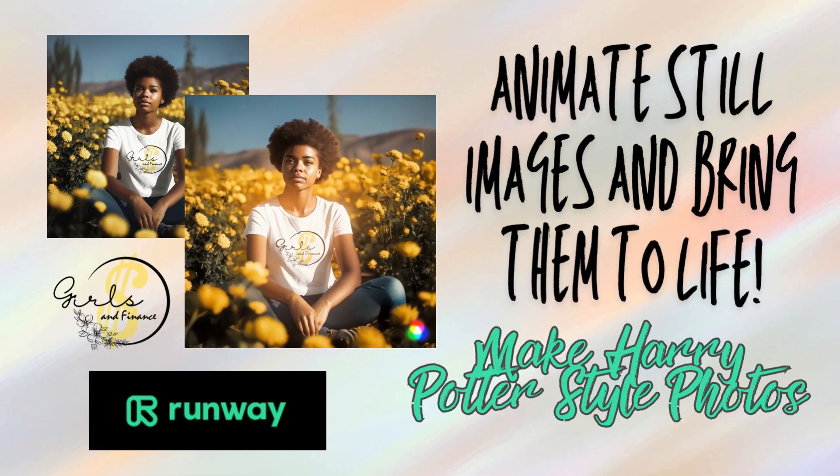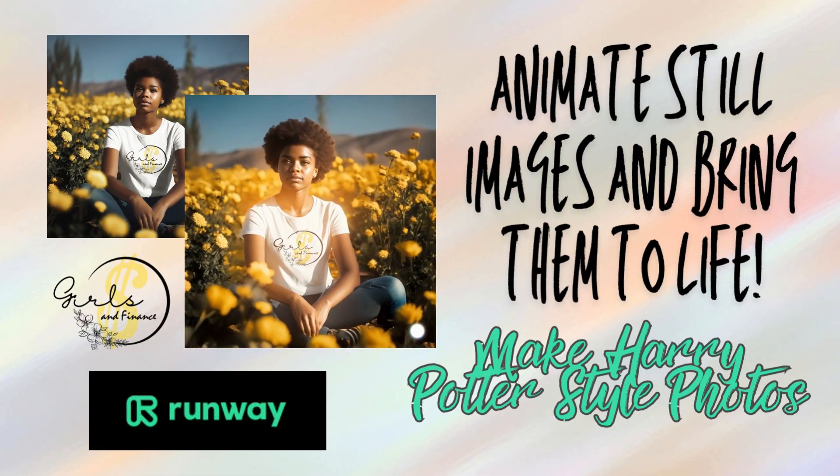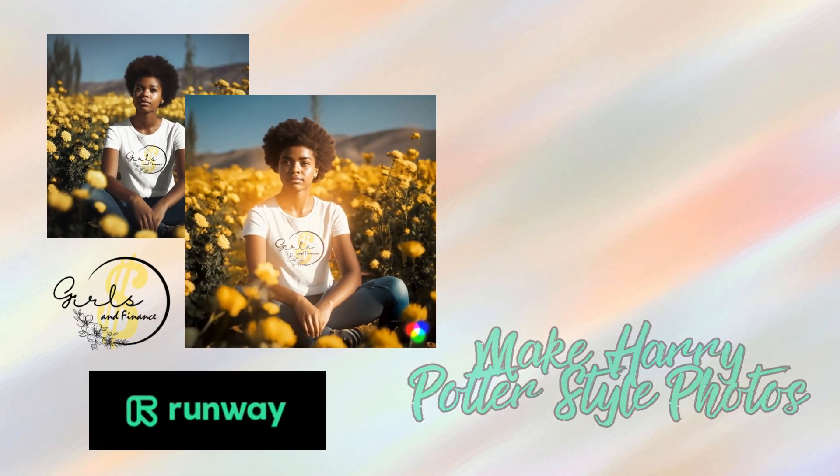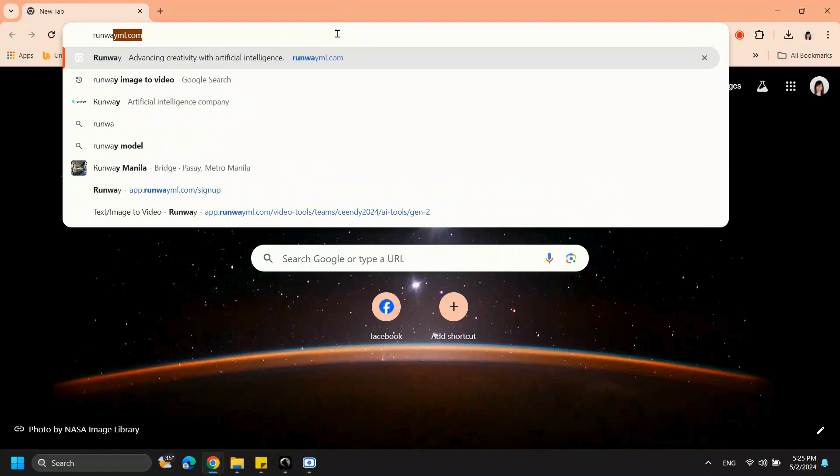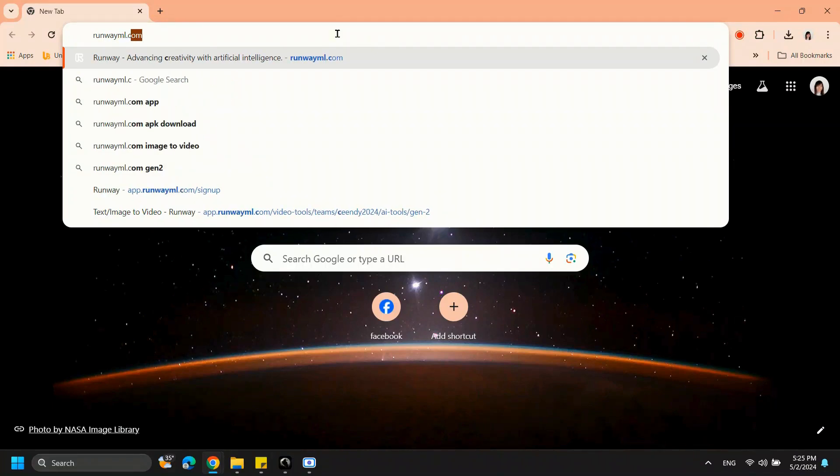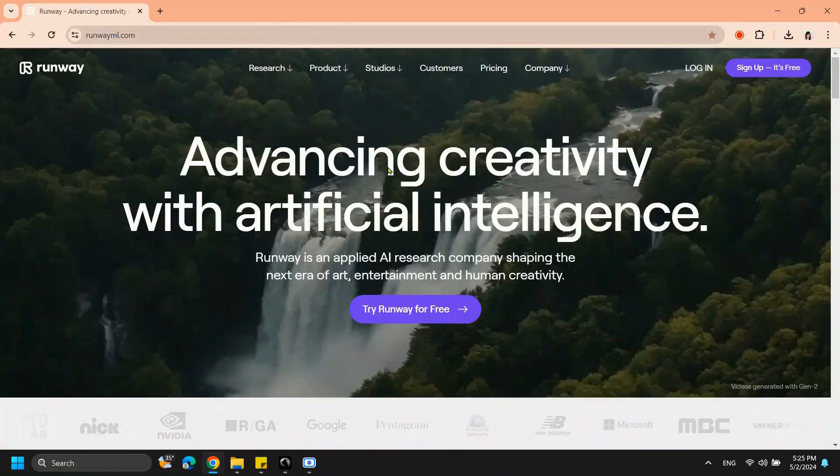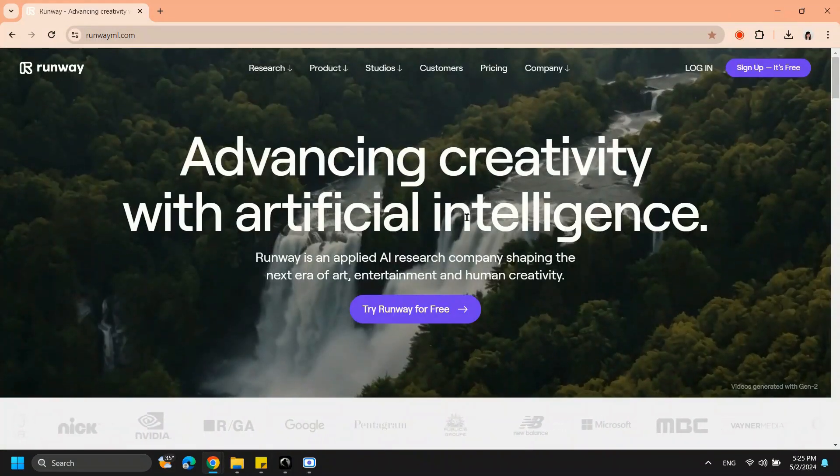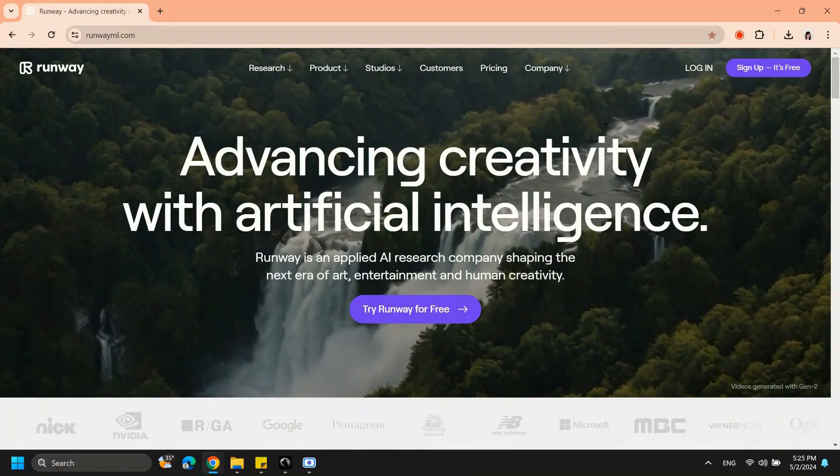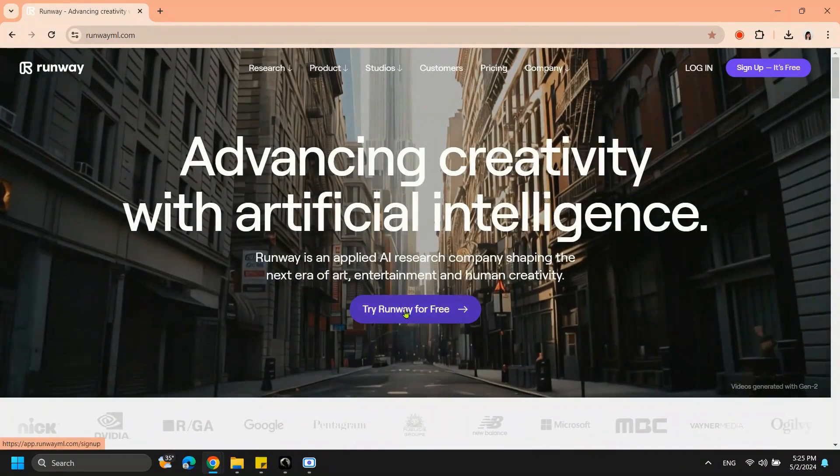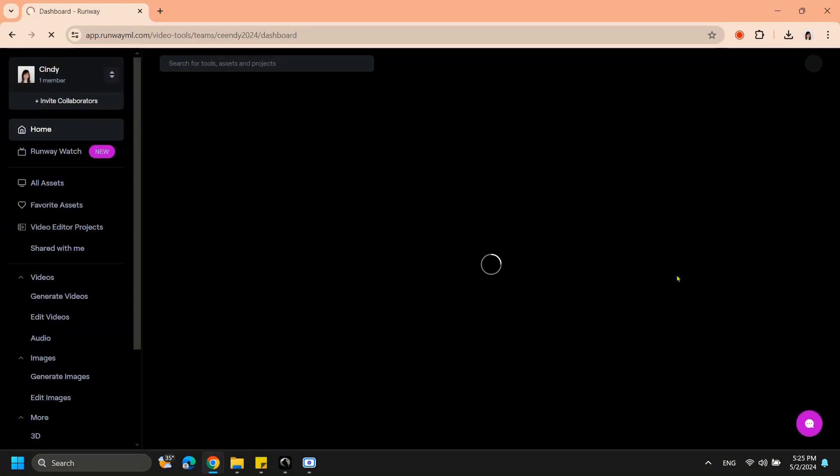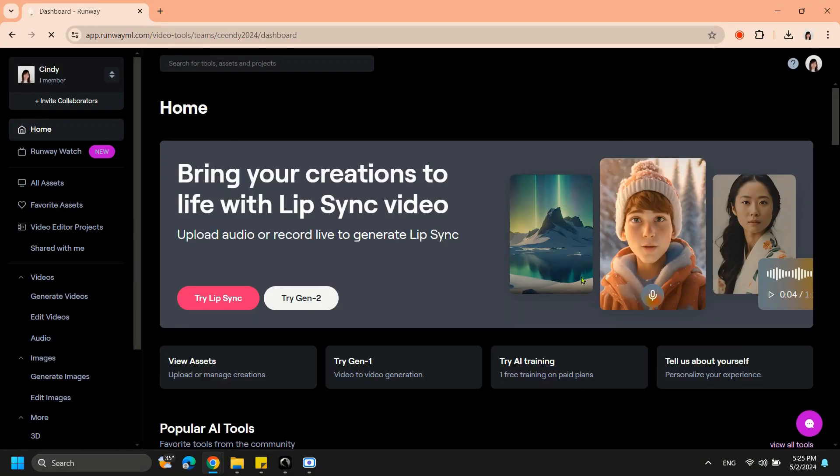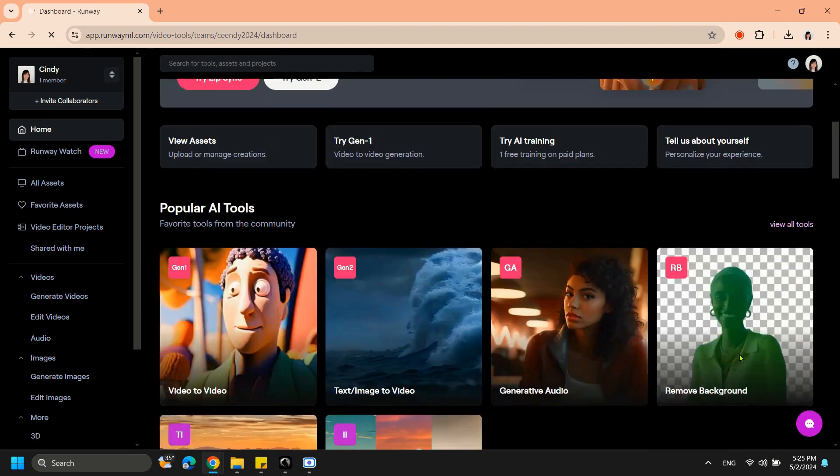Make still images come to life with the RunwayML Image to Video AI Tool. Open RunwayML.com, click Try Runway for Free for a 120 second trial, then look for and select the text slash image to video app.